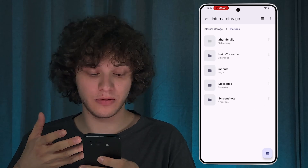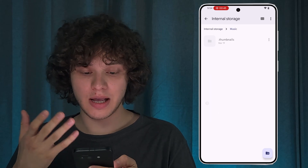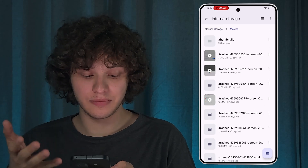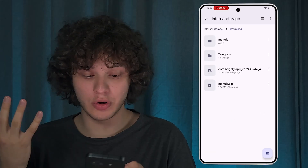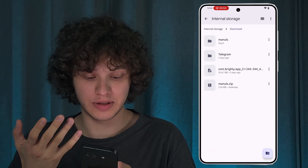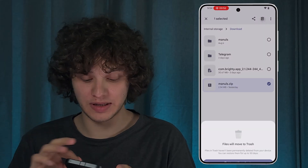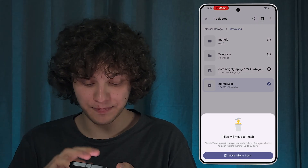Now you can go through internal storage and see all of the files. Go through the folders and locate the files which you are not using or don't recognize. For example, here are some downloads — let's delete them.